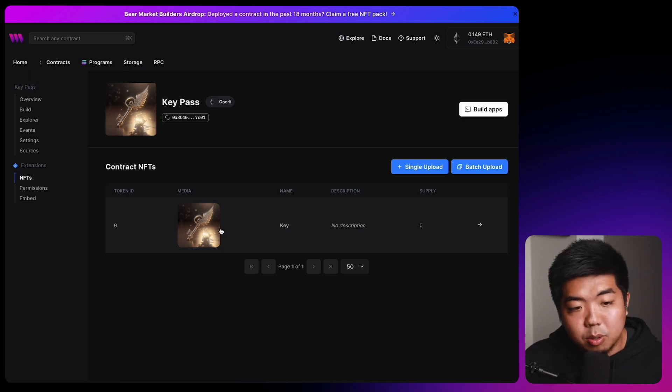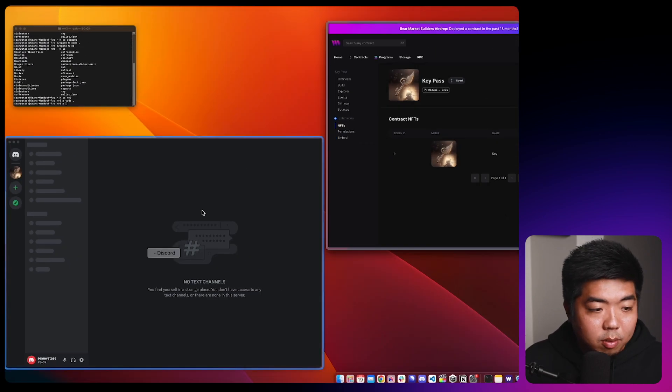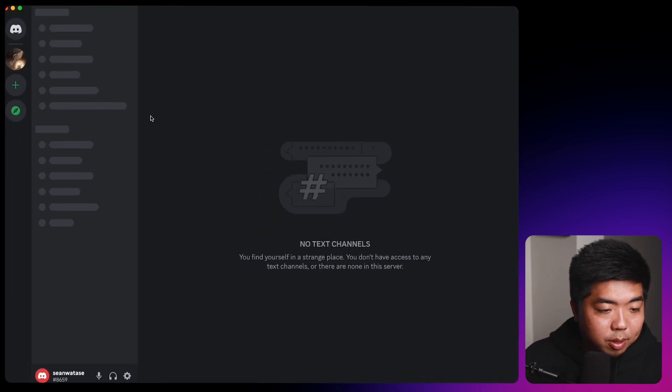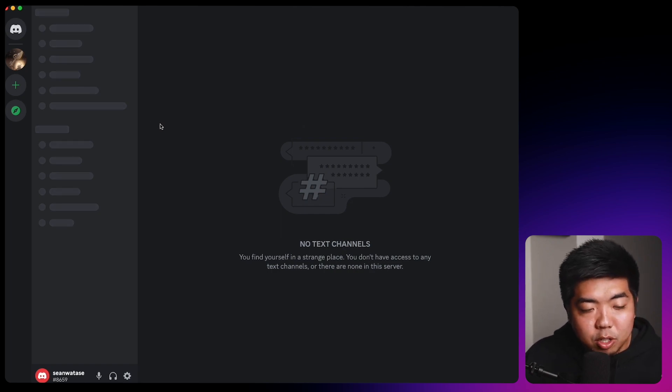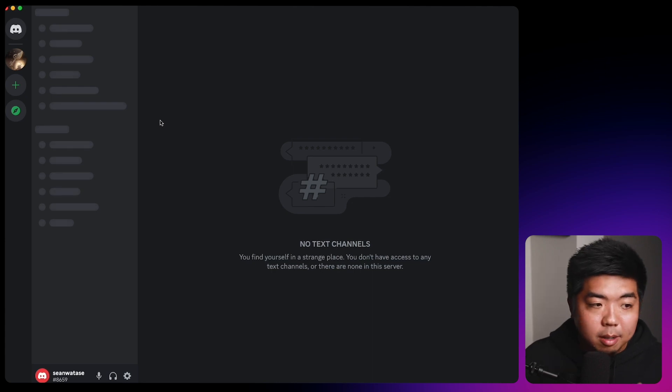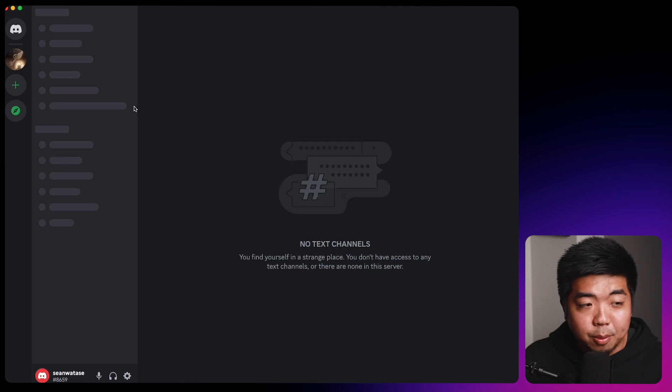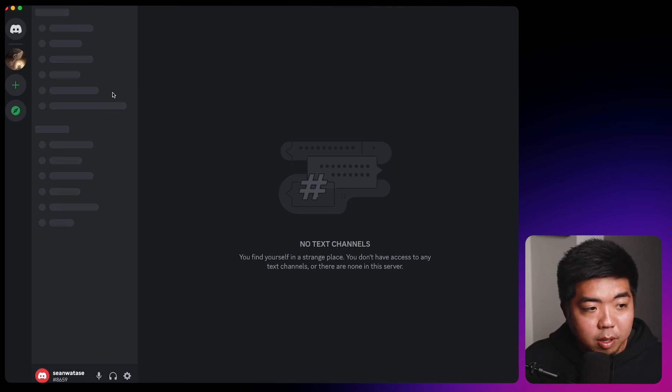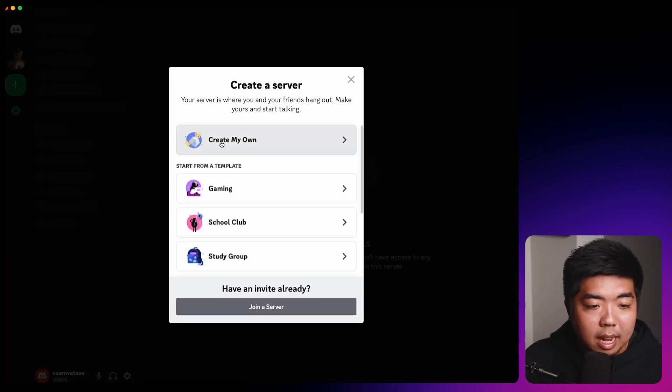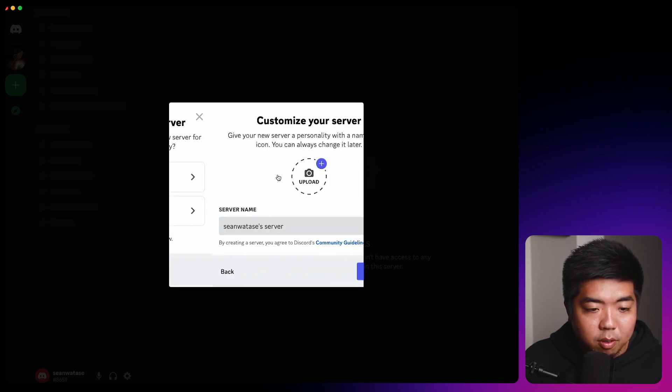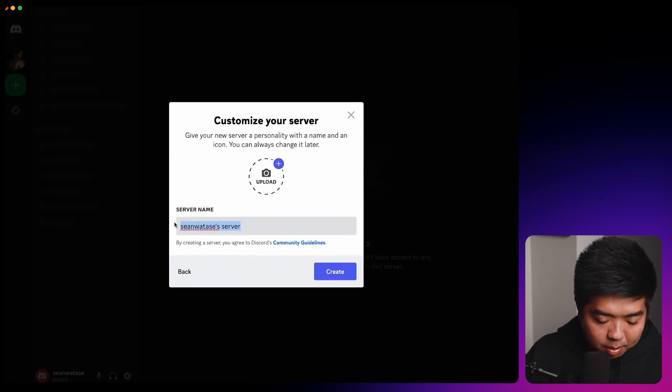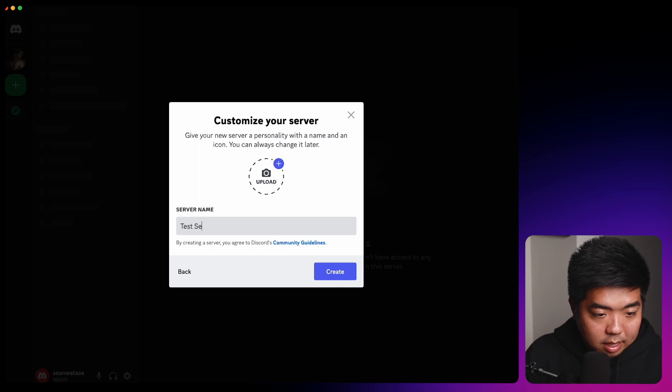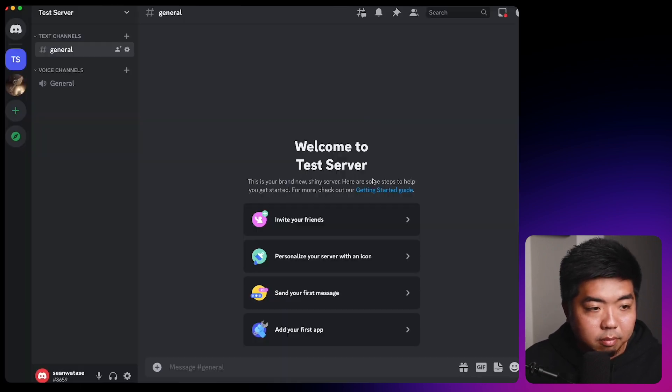Now, the next thing we need to do is set up our Discord server. So heading on over to Discord here. Now, if you have a server already set up and you just want to add this functionality, you can skip ahead to the guild setup. But if you don't have a server set up or you want to see how the configuration should be set up, you can follow these steps. We'll first create a server and I'm just going to select own server for a community or club. And we'll name this test server here. We'll hit create.